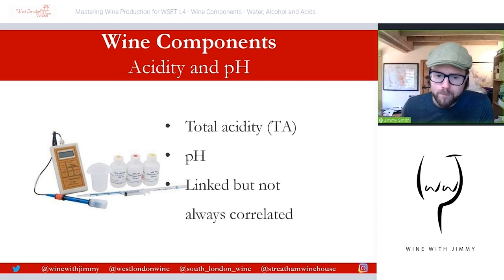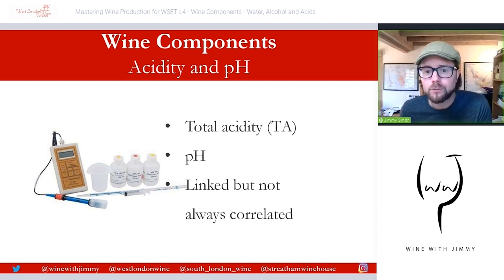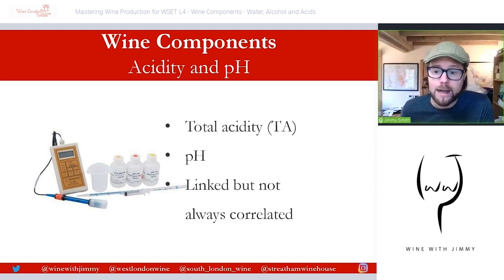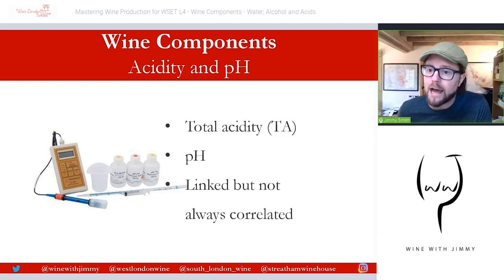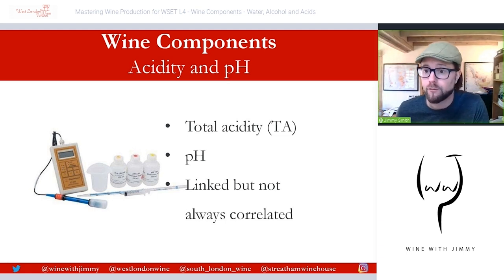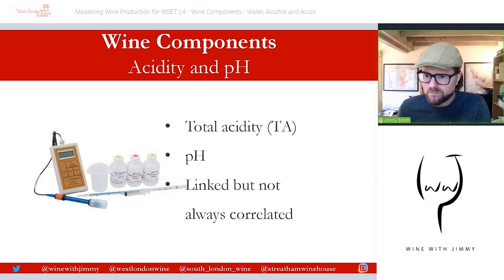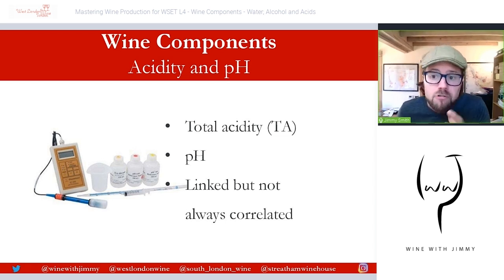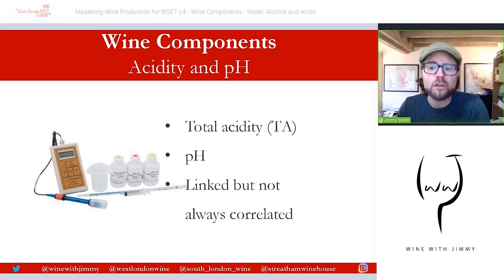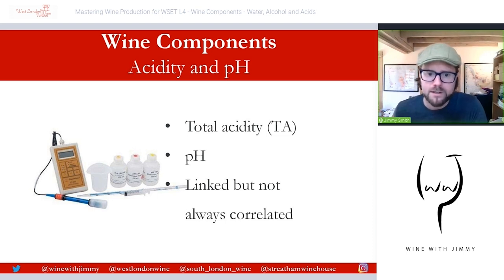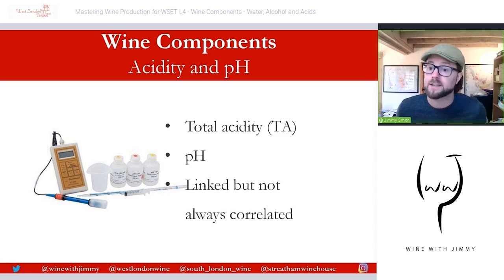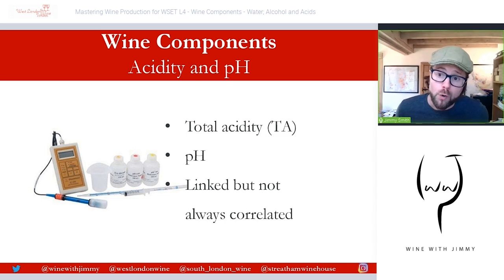Let's talk about total acidity (TA) — also called titratable acidity — and pH. Total acidity is the combined sum of all the titratable and volatile acids present in the wine, whereas pH is the concentration of free hydrogen ions in solution. Although they are linked, they are not always correlated. Generally, lower pH means higher acidity, but it's not as simple as that, mainly due to the buffering effect of other molecules such as potassium.